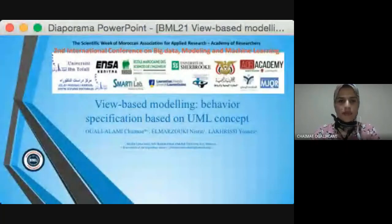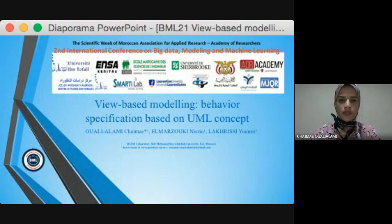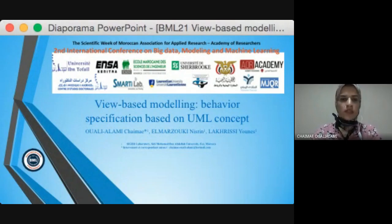Hello, everyone. Before we begin, let me introduce myself briefly. I'm Wali Alamee Sayyima, a student at Sidi Muhammad bin Abdullah University. The purpose of my presentation is to present the Muslim behavior specification based on UML concepts.